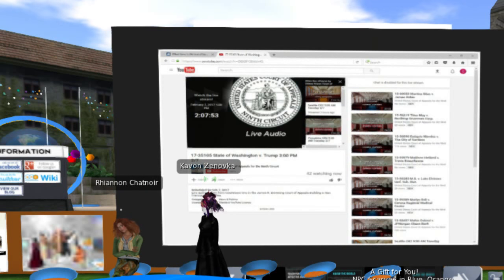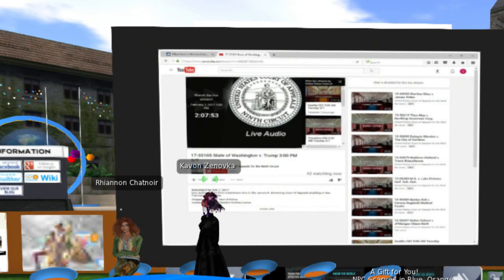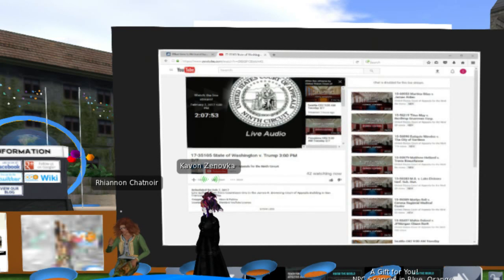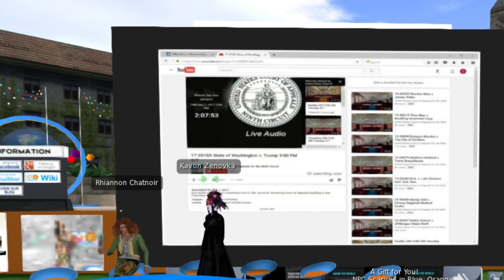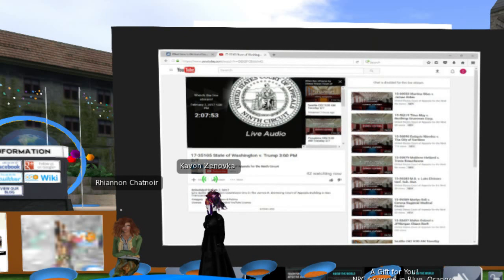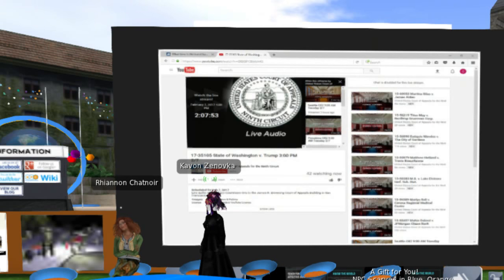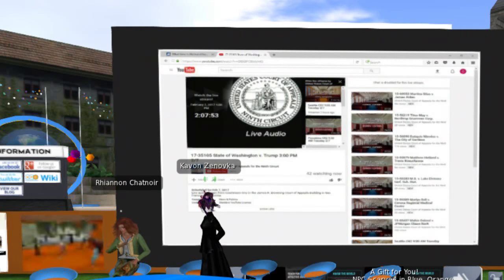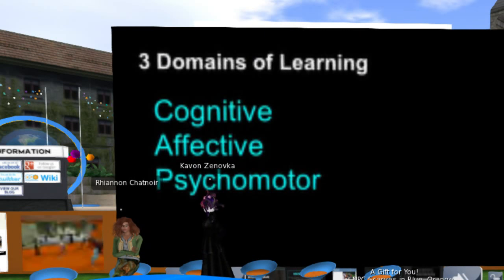Another example of where you can find great resources — and we didn't know this to start out — but a lot of the courts go ahead and live stream their hearings on YouTube. We had no idea. So now whenever we're dealing with a topic, we can find a live audio and we always include it. Depending on what it is, we'll even go in and listen and find what minute something starts.